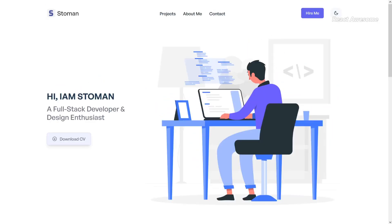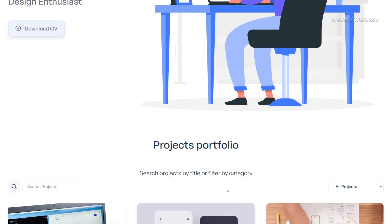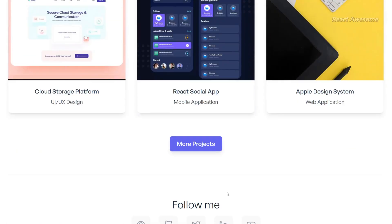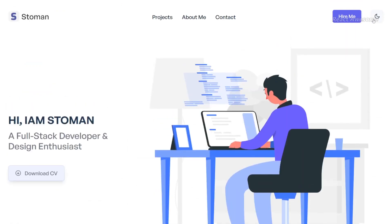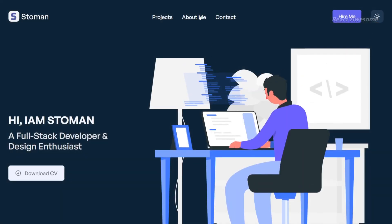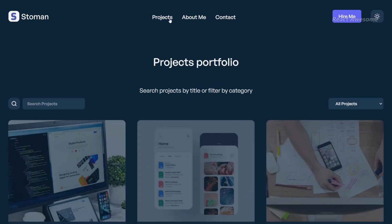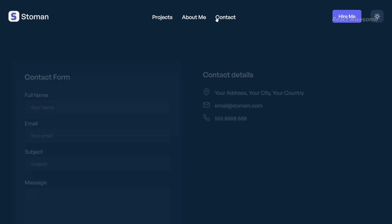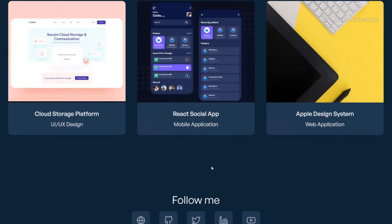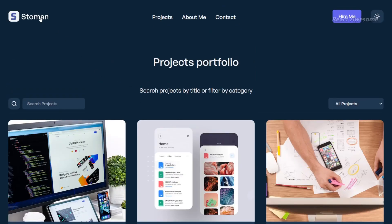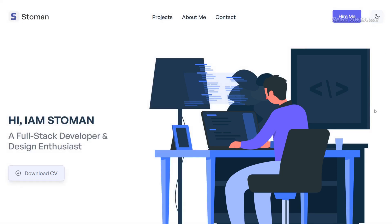This sleek and versatile starter theme offers a plethora of features including React v18 with React Router v6, Tailwind CSS v3, Context API for state management, and Framer Motion transitions and animations. With reusable components, dynamic forms, and a responsive design, this template provides everything you need to create a stunning portfolio website.